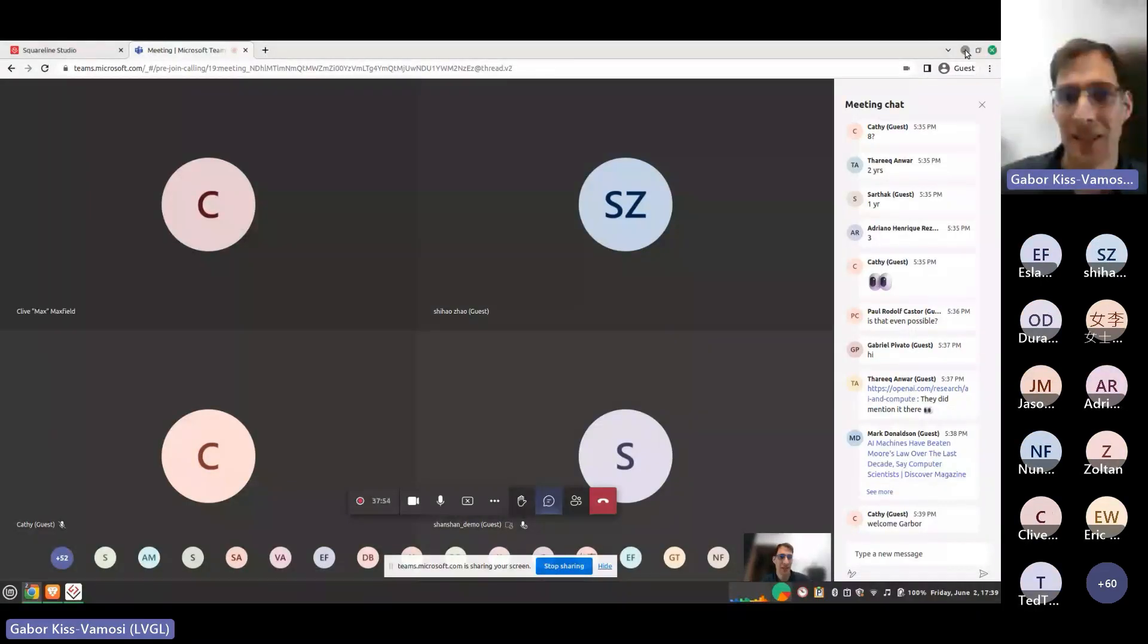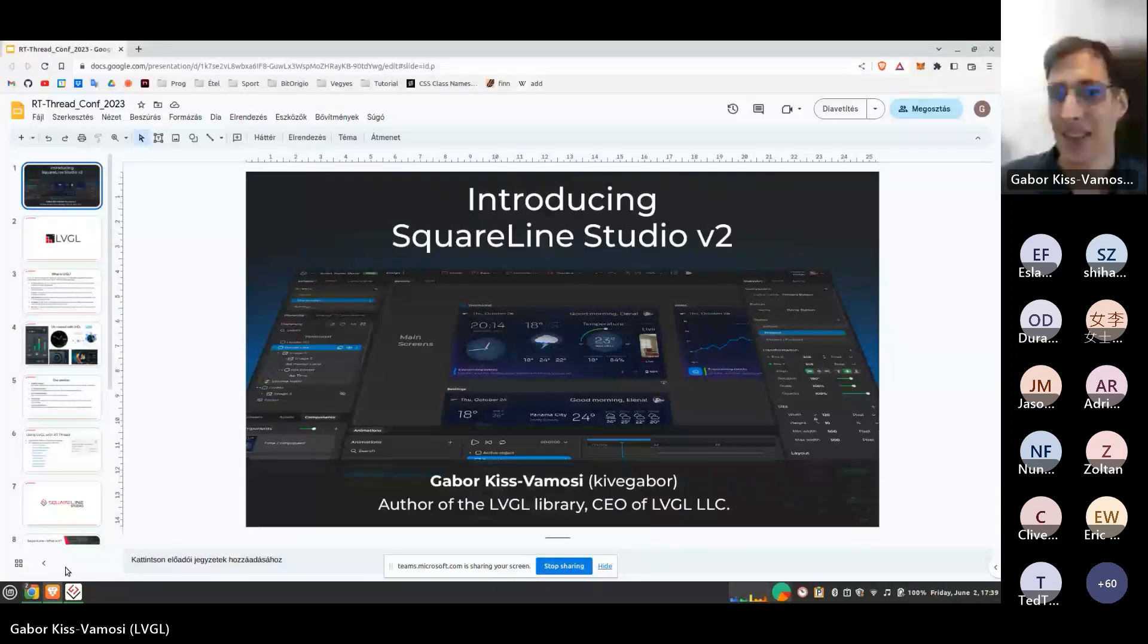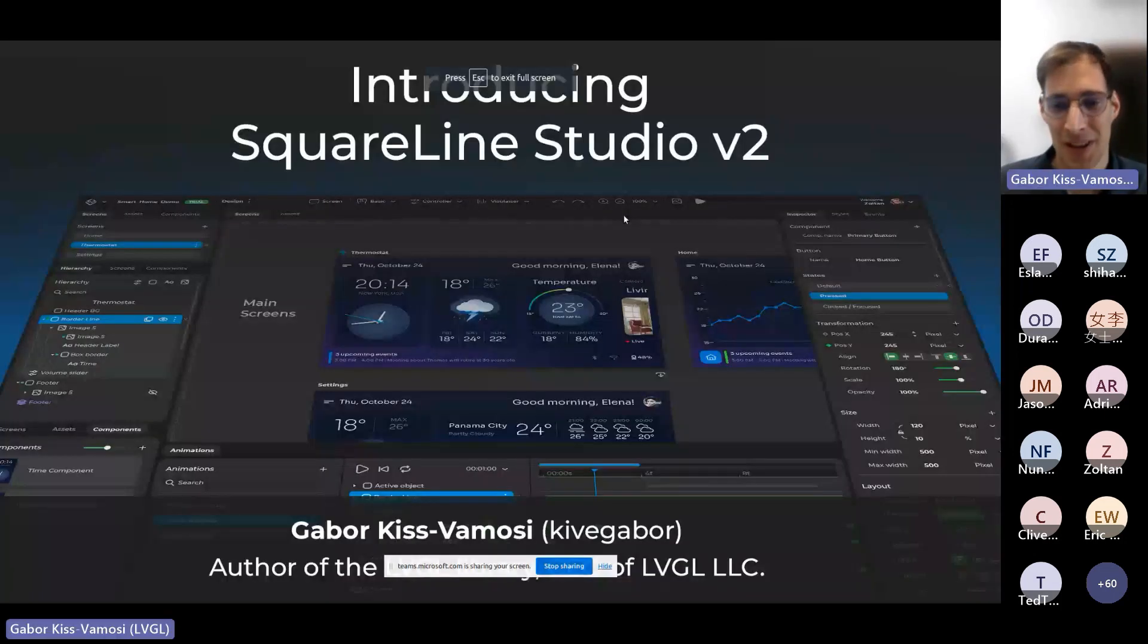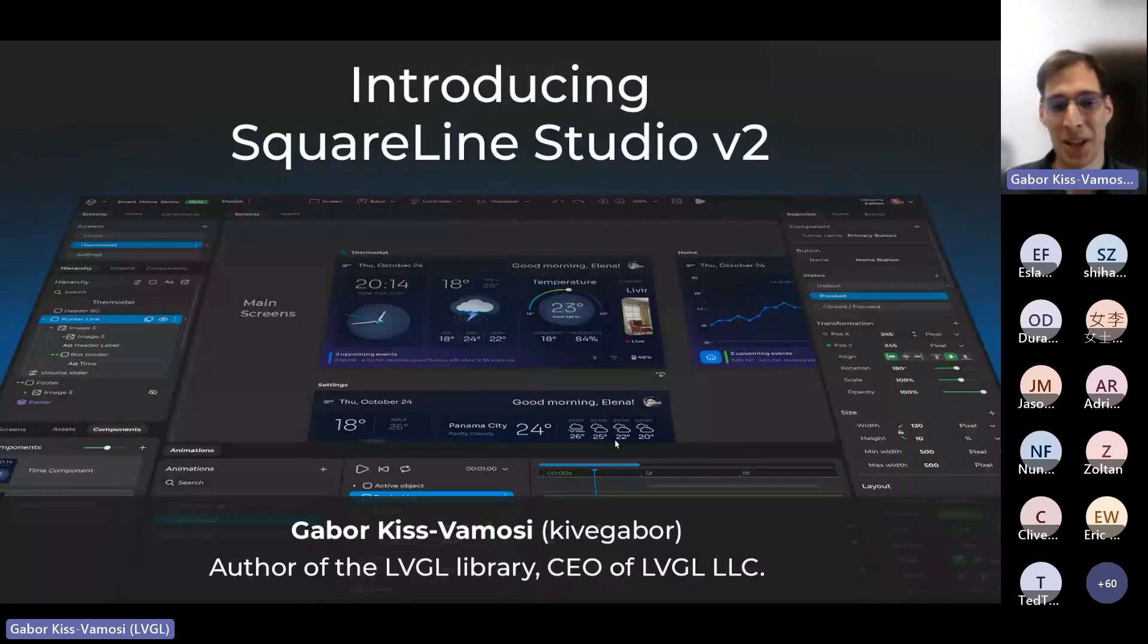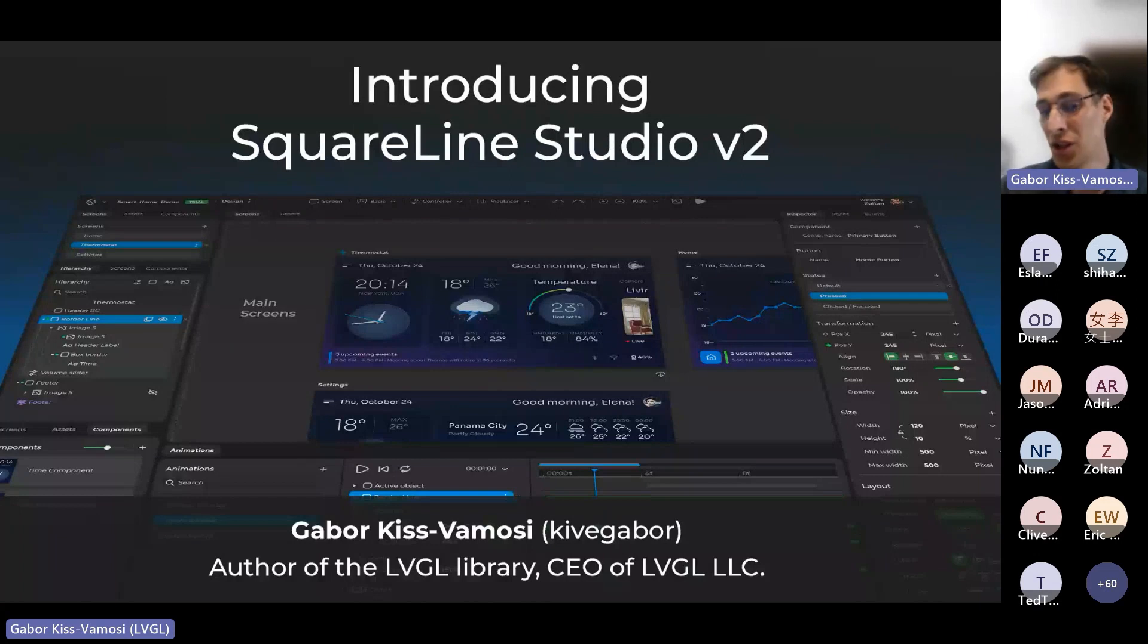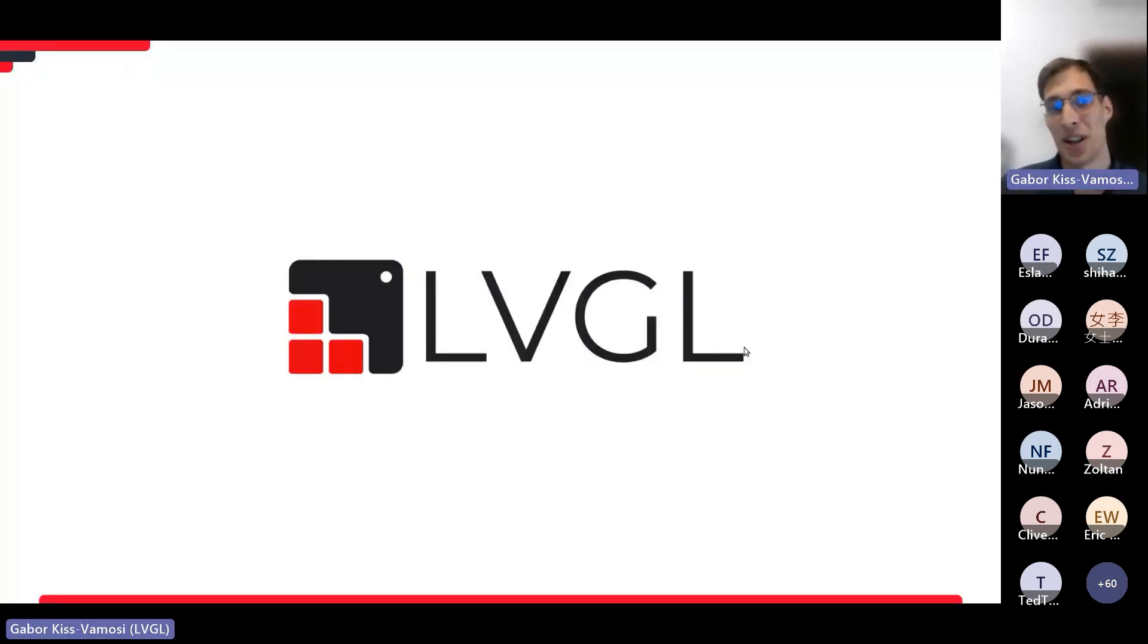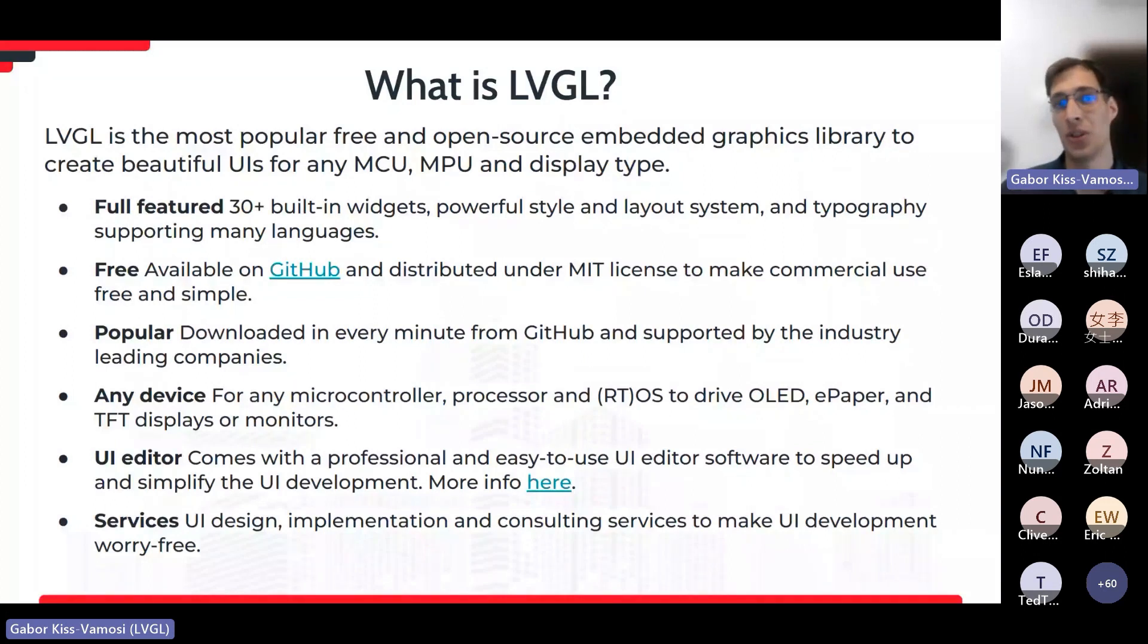Hi, thank you very much. I'll just quickly share my screen. Okay. So, welcome, everyone. My name is Gabor Kiss-Vamosi, and as Max mentioned, I'm the author of the LVGL library, and I'm also the CEO of LVGL LLC. If you have already checked out LVGL on GitHub, you might have seen me with the username of Kivegabor. So, let's start with LVGL. LVGL stands for Light and Versatile Graphics Library.